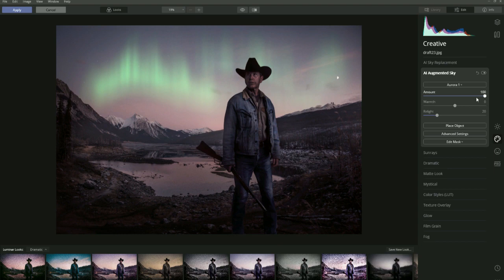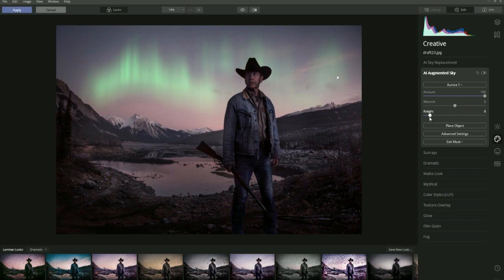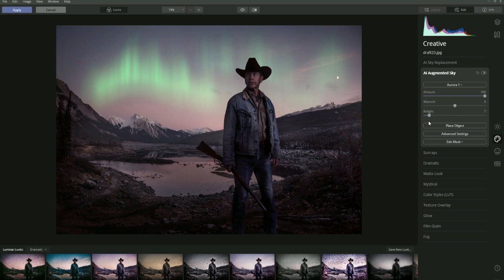The Aurora is supposed to be bright so let's keep that bright. You have Warmth, which changes the colour temperature of the object so you can colour match it to the background. Then there's the Relight feature, which brightens the highlights of the image. For an image like this you can't tell much difference - it just fades it a little - but for other objects it brightens the highlights or the structure.